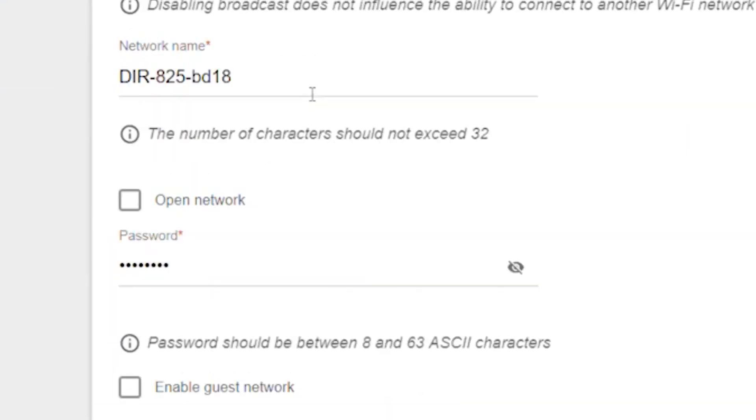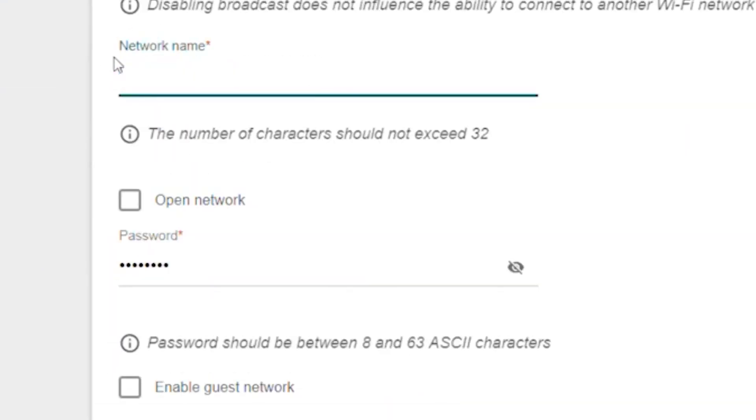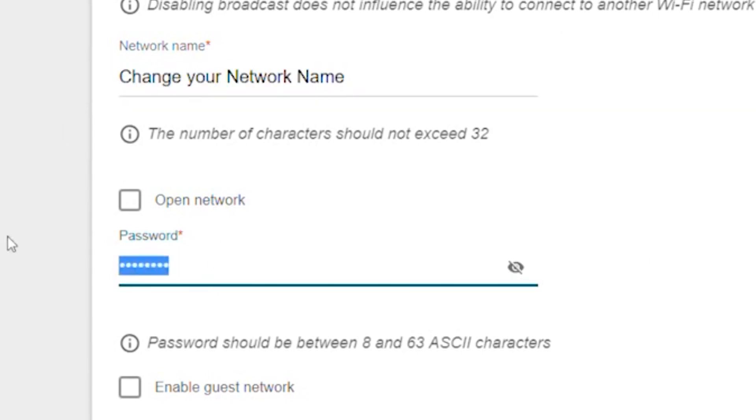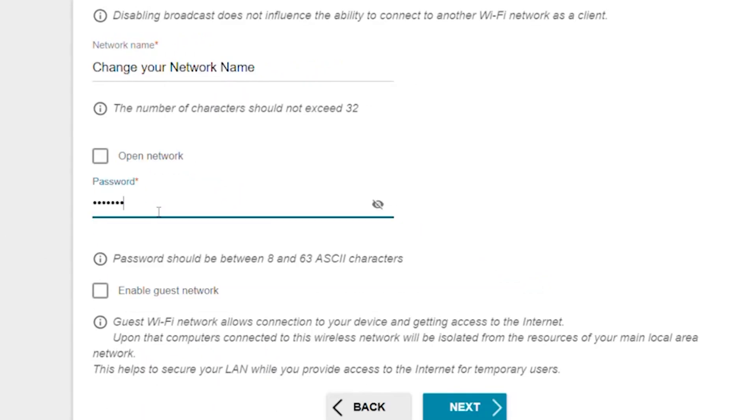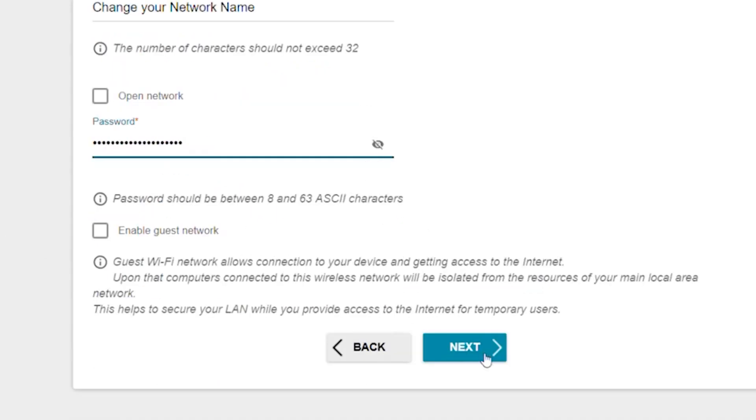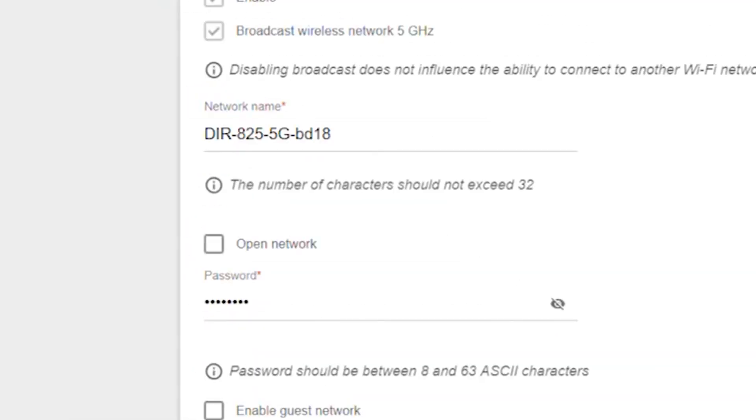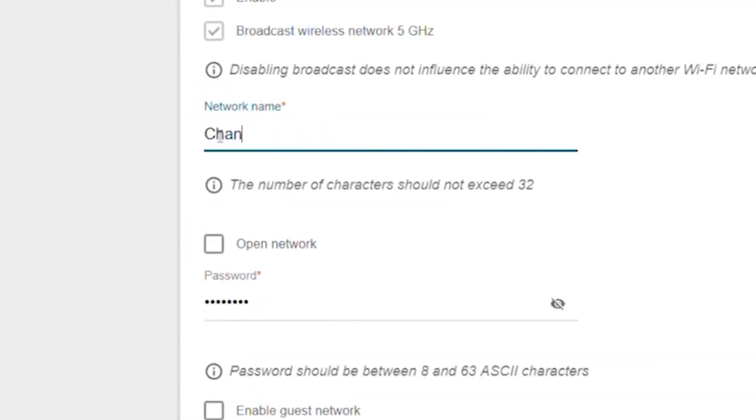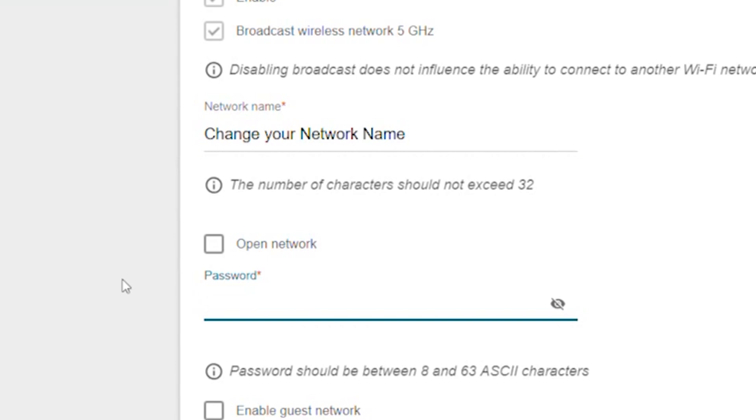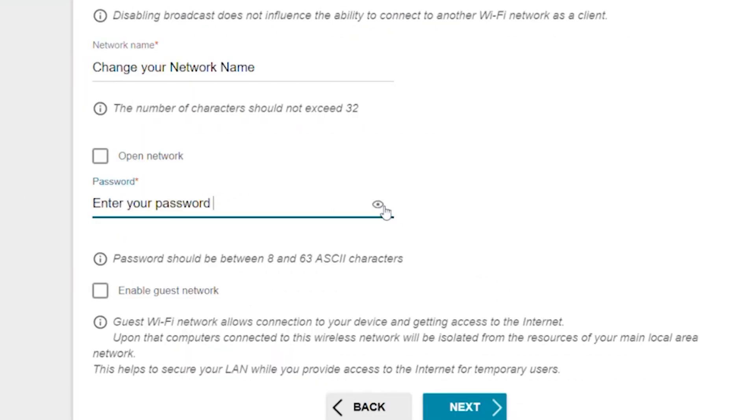Next, enter the name and password of the wireless network. The password must be at least eight characters long. Click next. Do the same for the 5G Wi-Fi access point if your router supports it. Click next.